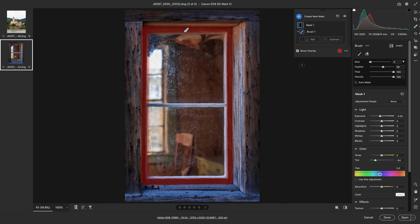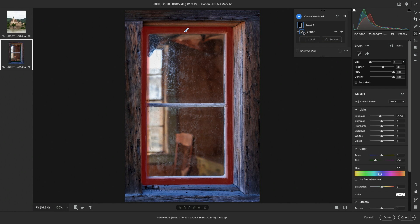We can position our cursor over the thumbnail for either a mask component, in this case the brush, or the mask itself.